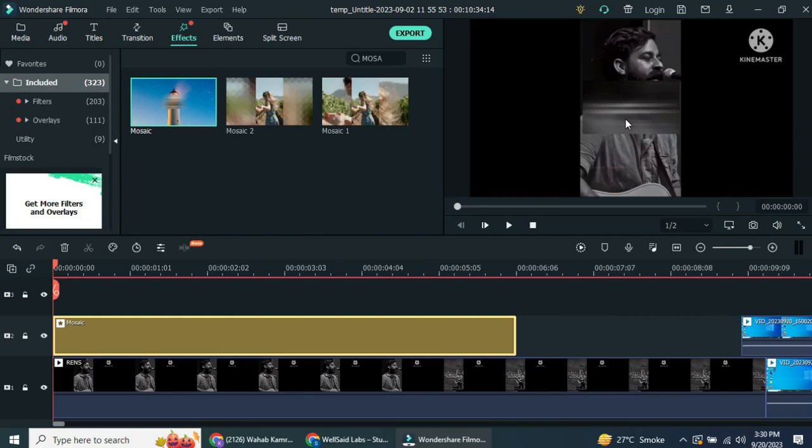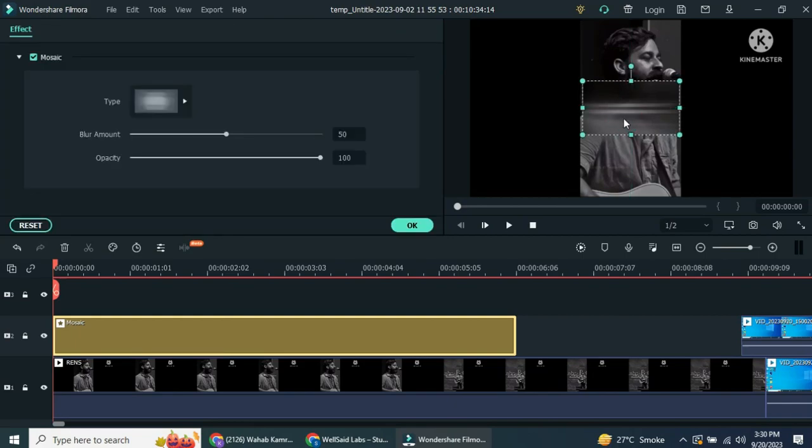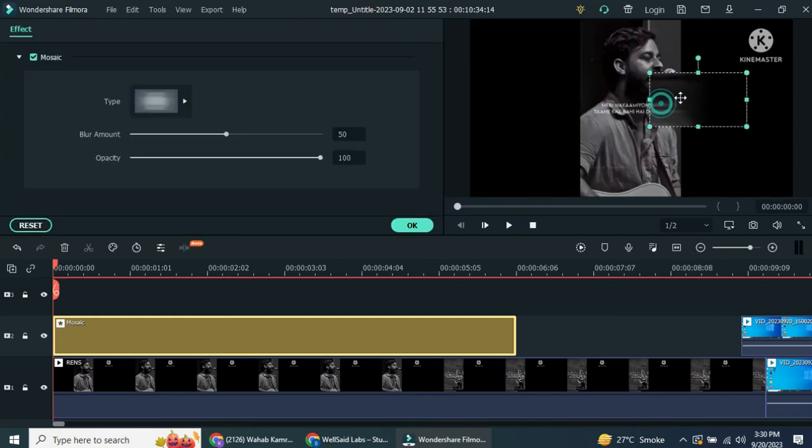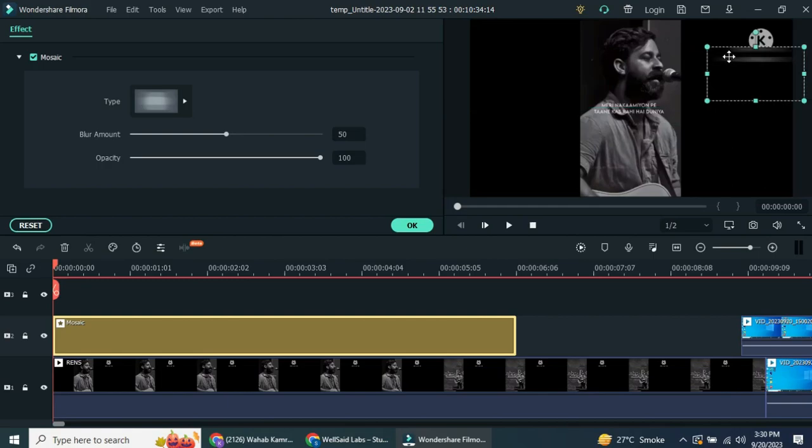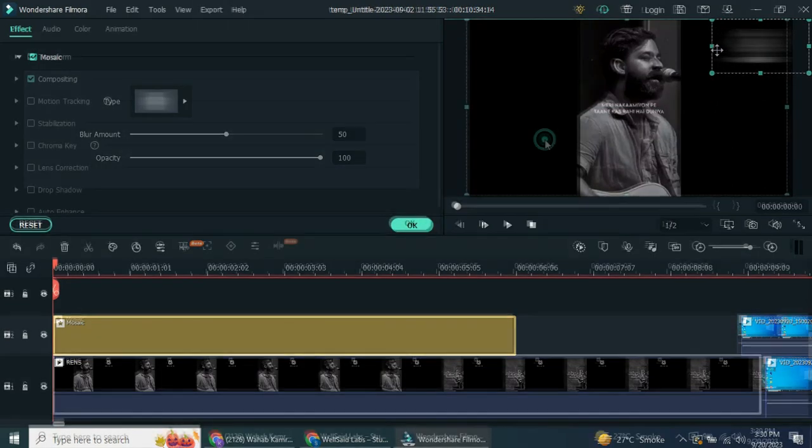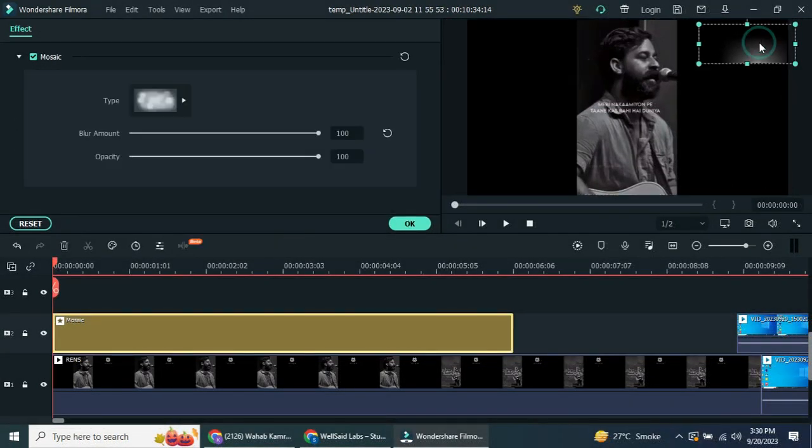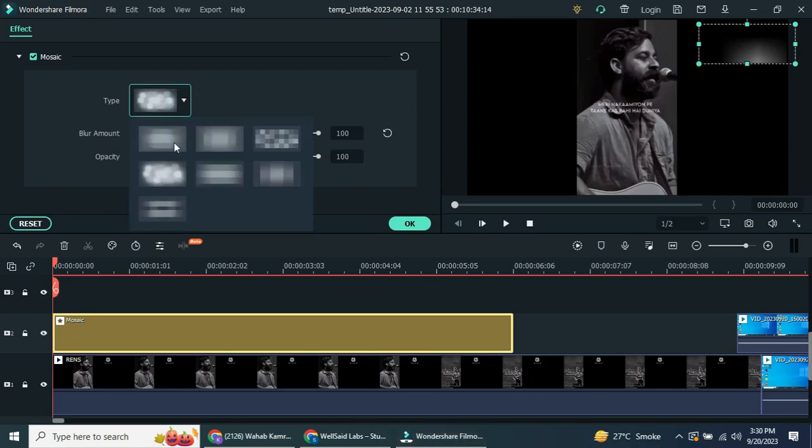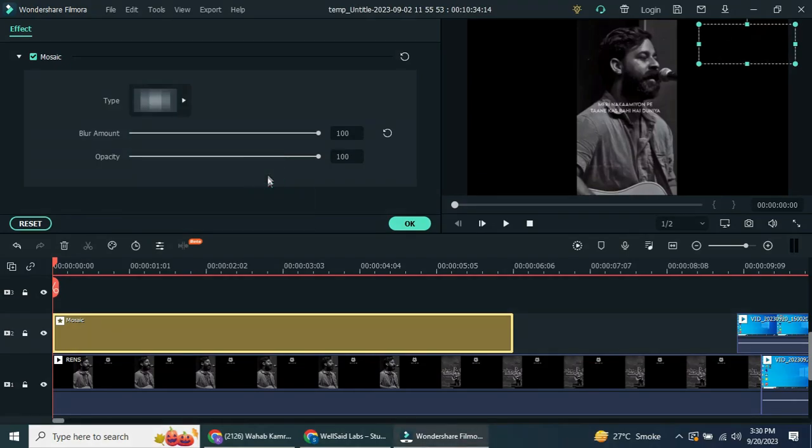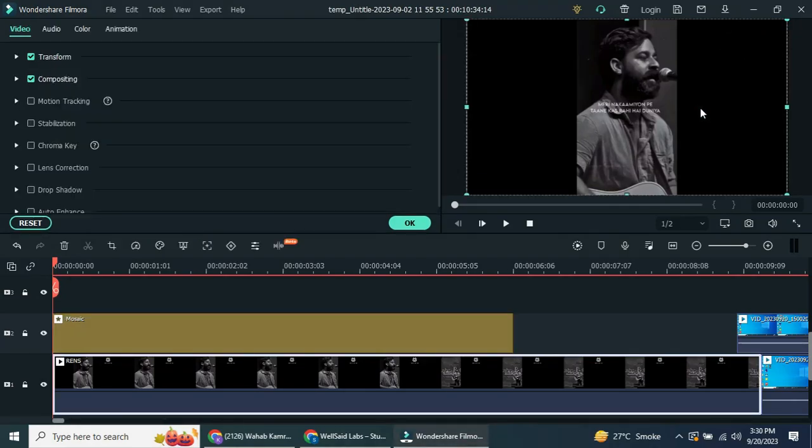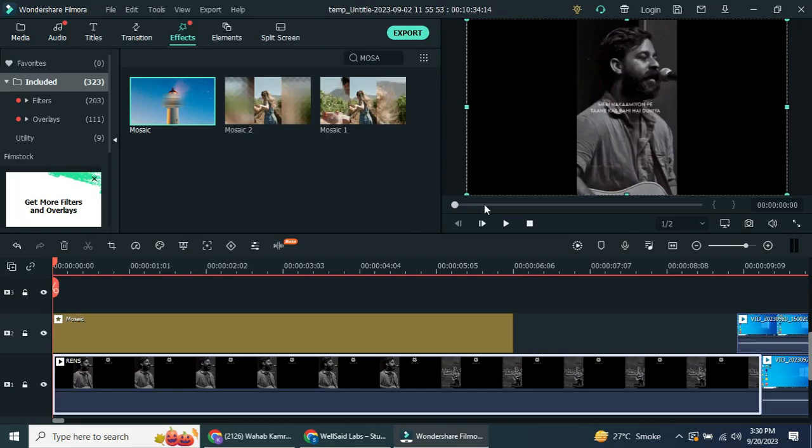Double-click on the mosaic box on the display screen to select it, then adjust its size to cover the area with the watermark. Now, go to Mosaic settings and explore different mosaic styles. Choose the one that works best for your video.